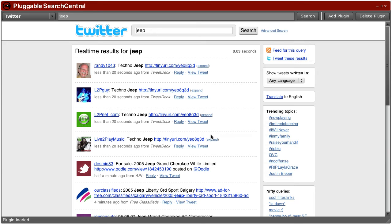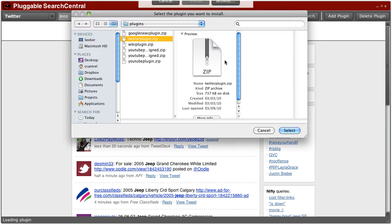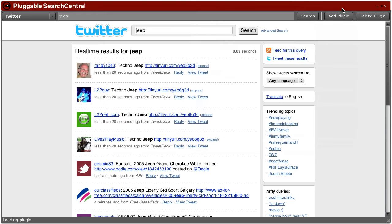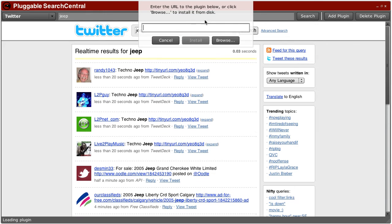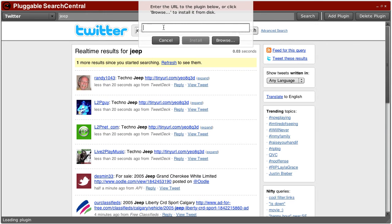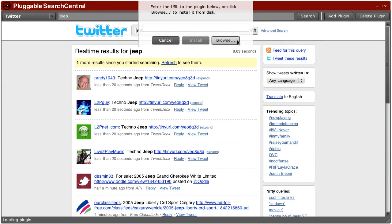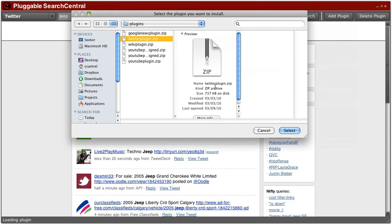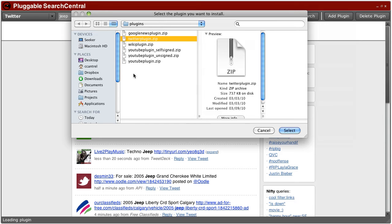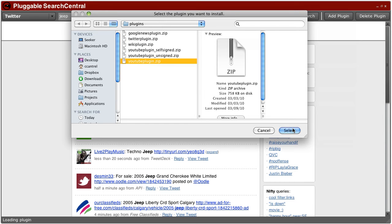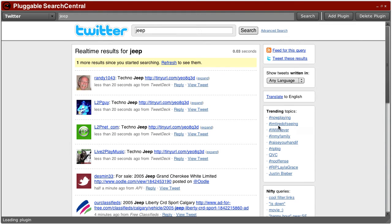I'll show you the process of installing the YouTube plugin in a little bit more detail here. Actually, let me show you one thing here also: that plugins can be installed from URLs or they can be installed from your local hard drive. So I'm just installing them locally which is a little bit easier, and I'll do the YouTube plugin here.